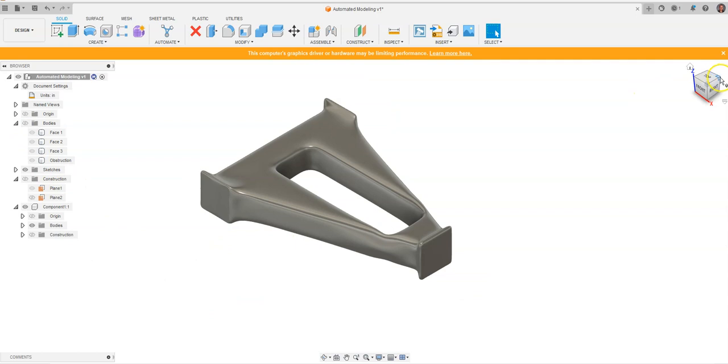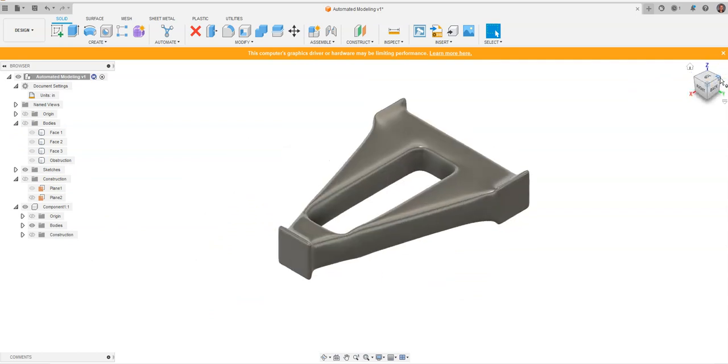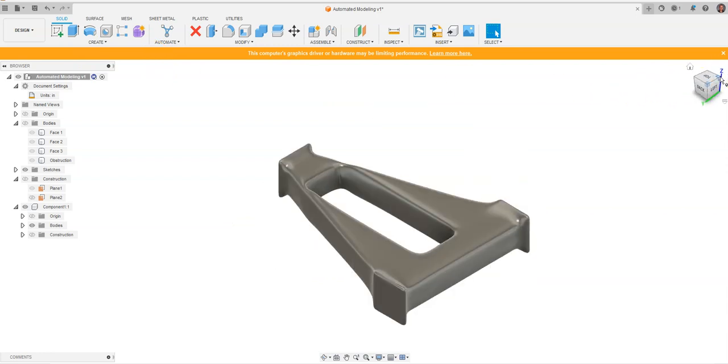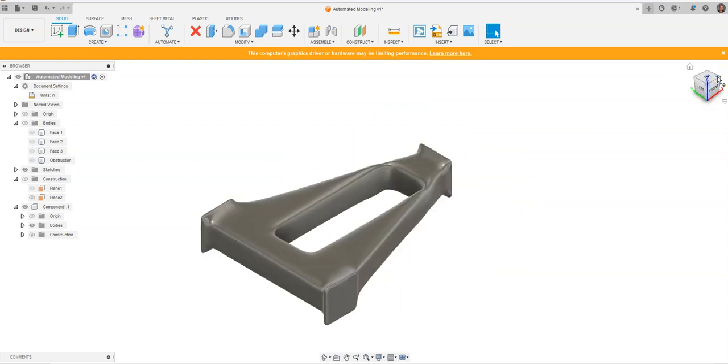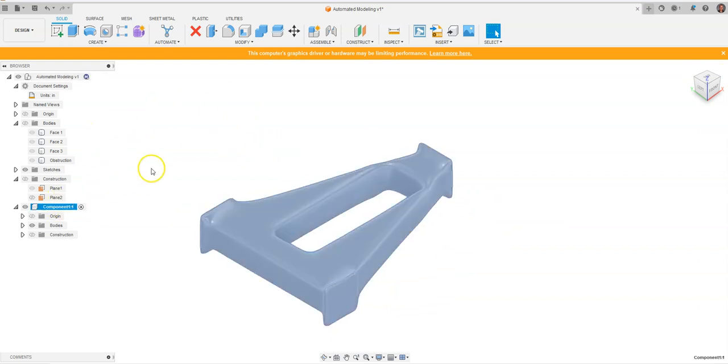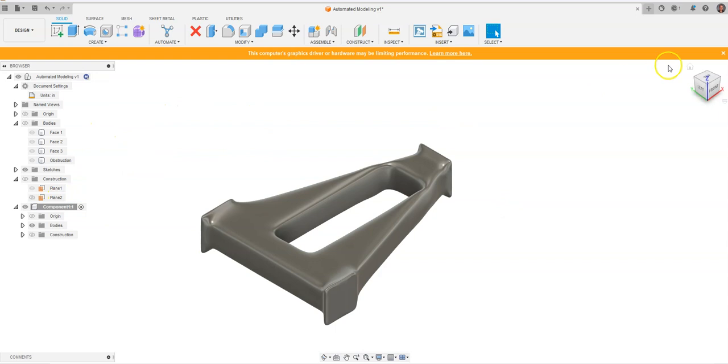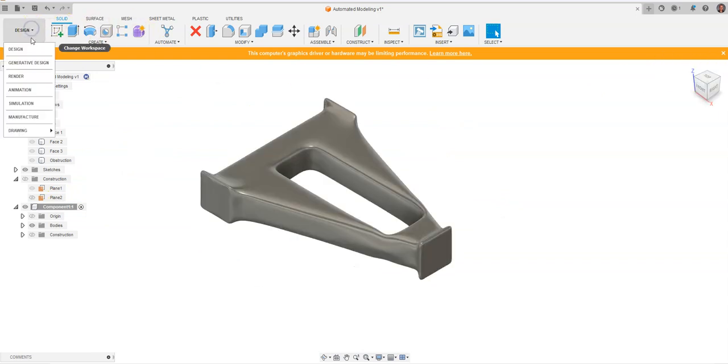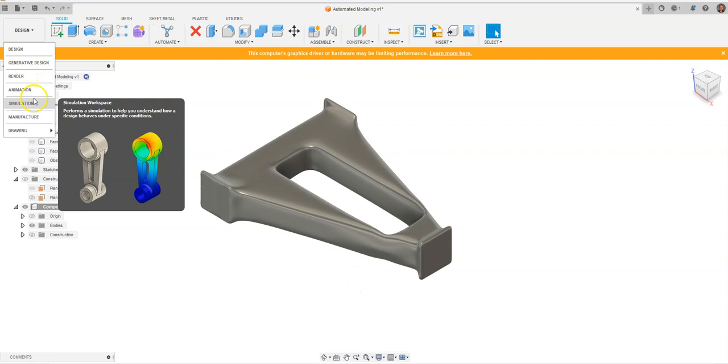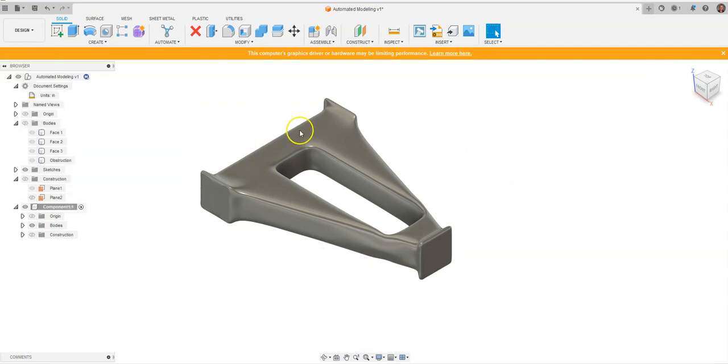This right here is the automated shape that Fusion gave us. One thing I've noticed in the automated modeling feature is it designed these models faster than the generative design process. What's nice is we can come into this model and start editing it, export it for 3D printing purposes, put some simulation forces on it - a lot of different things. It designed this piece within about two and a half minutes.